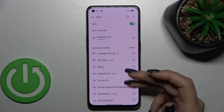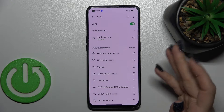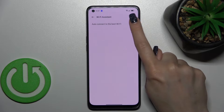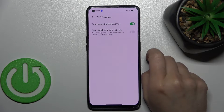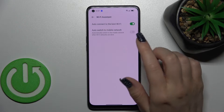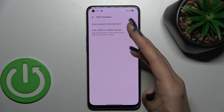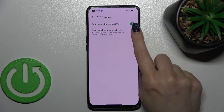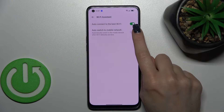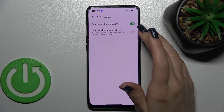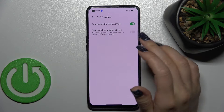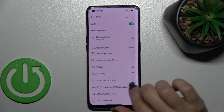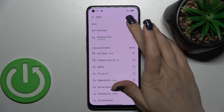You can select one, two, or three more networks and connect to them — the password will be saved this way. After that, for example, you can use the Wi-Fi Assistant, and your device will auto-connect to the best Wi-Fi. You can also switch automatically to mobile networks if the Wi-Fi is slow.